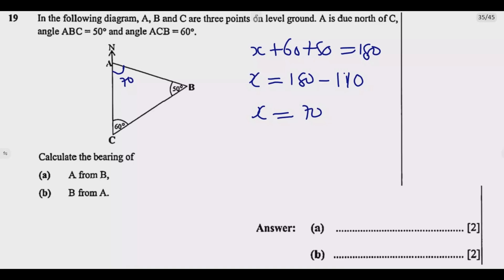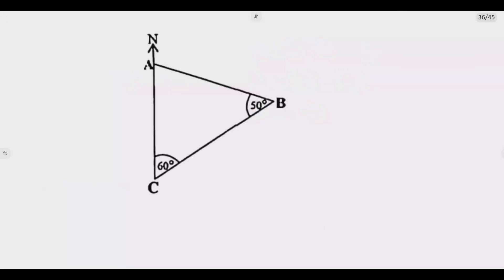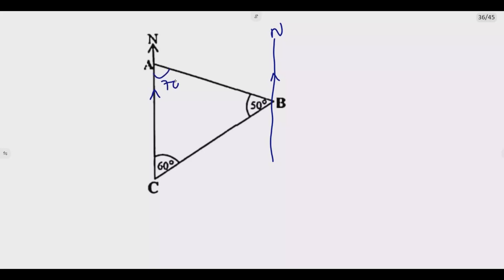After knowing this value, we can find the bearings. For A from B, we stand at B and draw the north line. This north is parallel to the other north line. Remember we found this angle to be 70 degrees. Because these are two parallel lines, this angle is also 70 degrees.